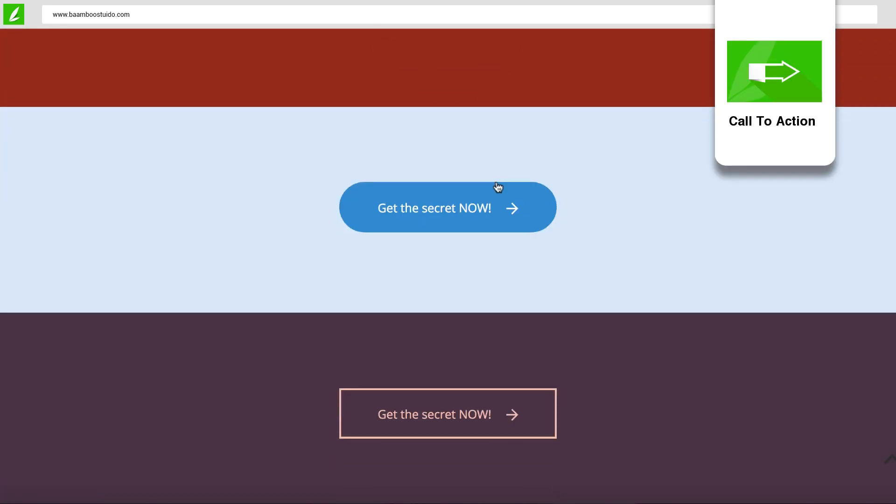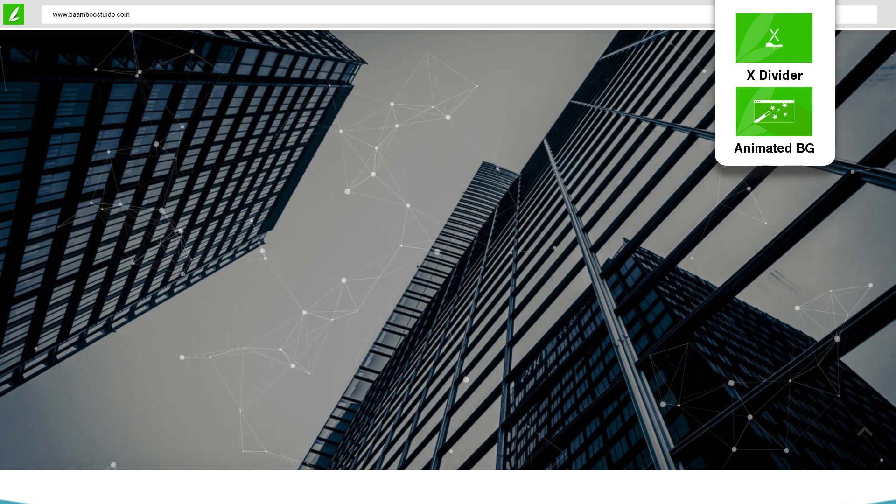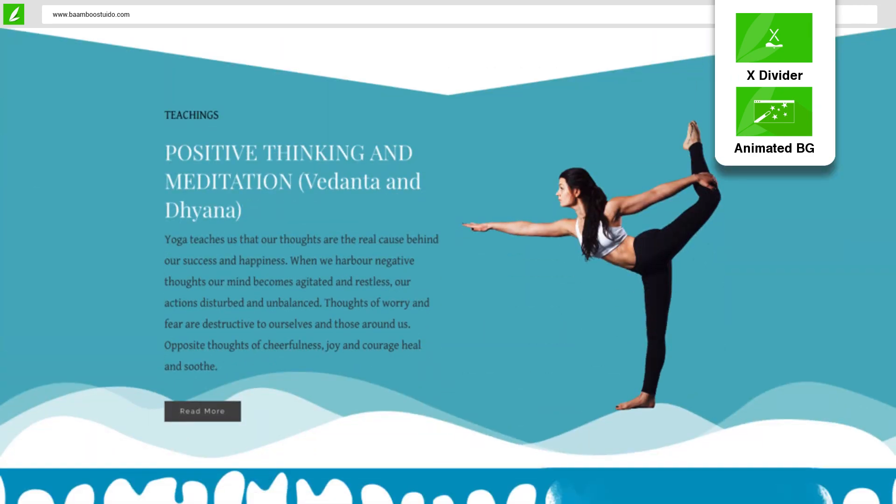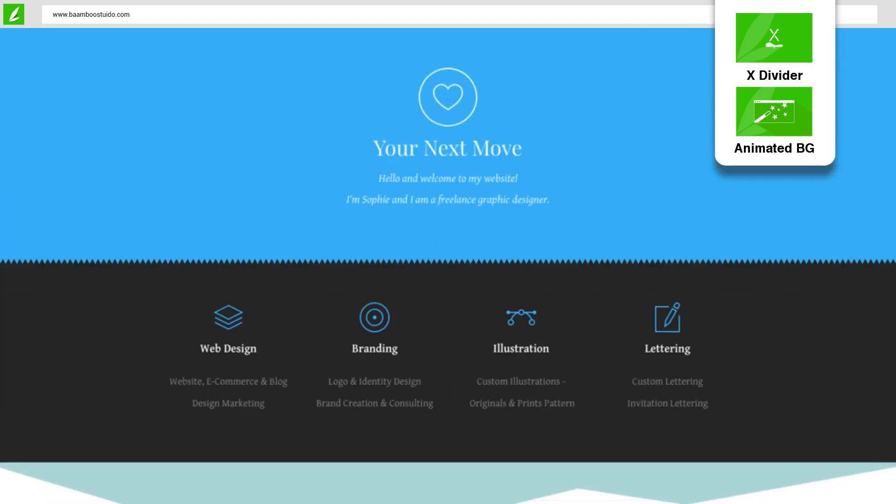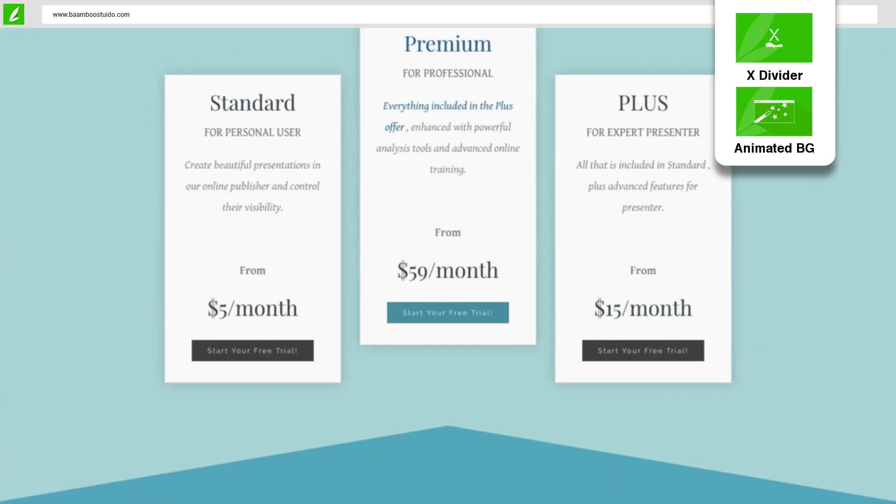Call to action apps make your visitors click and buy. Plus X Divider and Animated Background gives you the power to transform your regular sections into beautiful and refreshed sections.